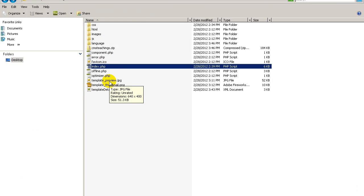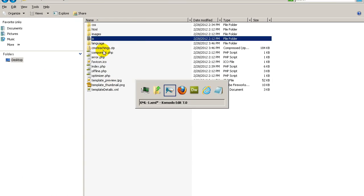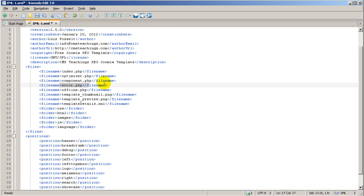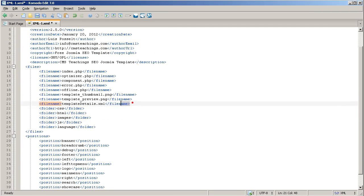For right now, just keep this in mind, if you create a new file in here, or folder, you will need to go back in here, inside the template details.xml, and either create the new folder, or the new file name.